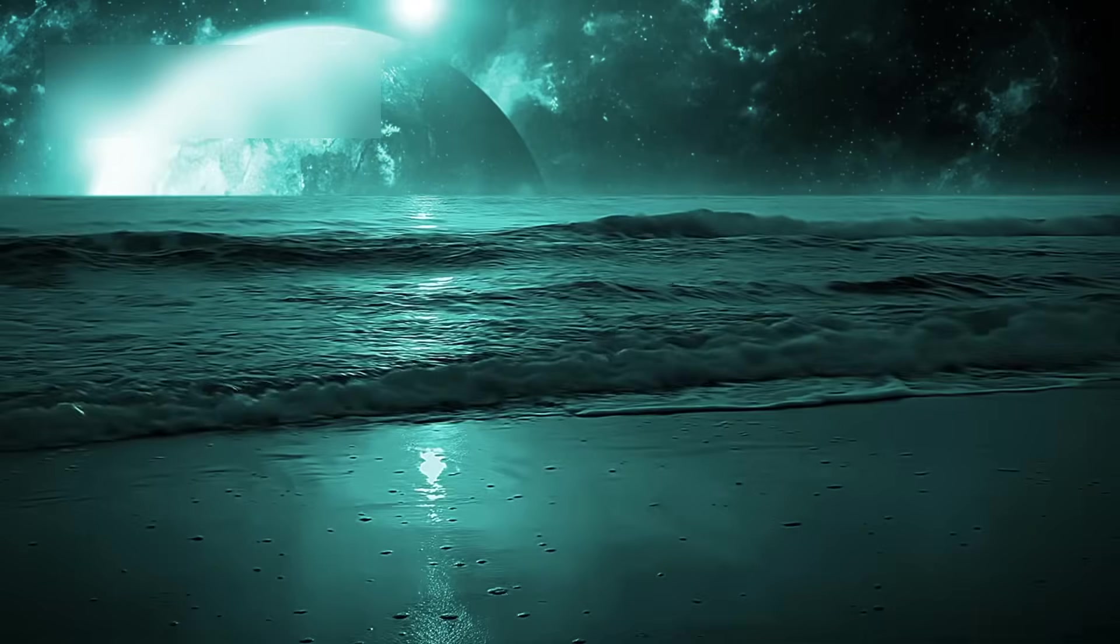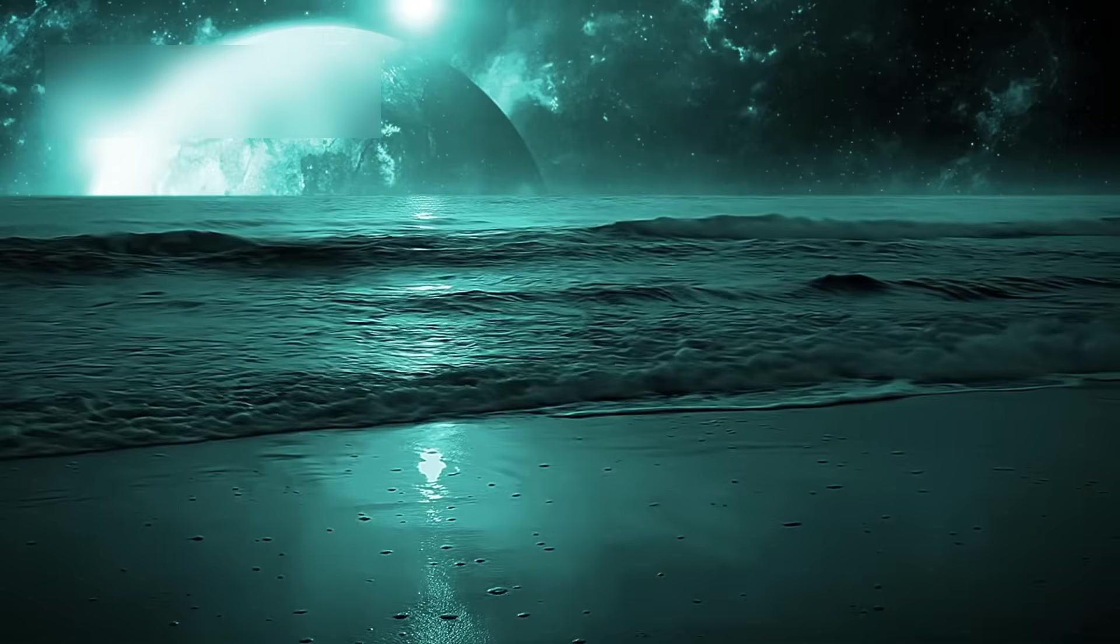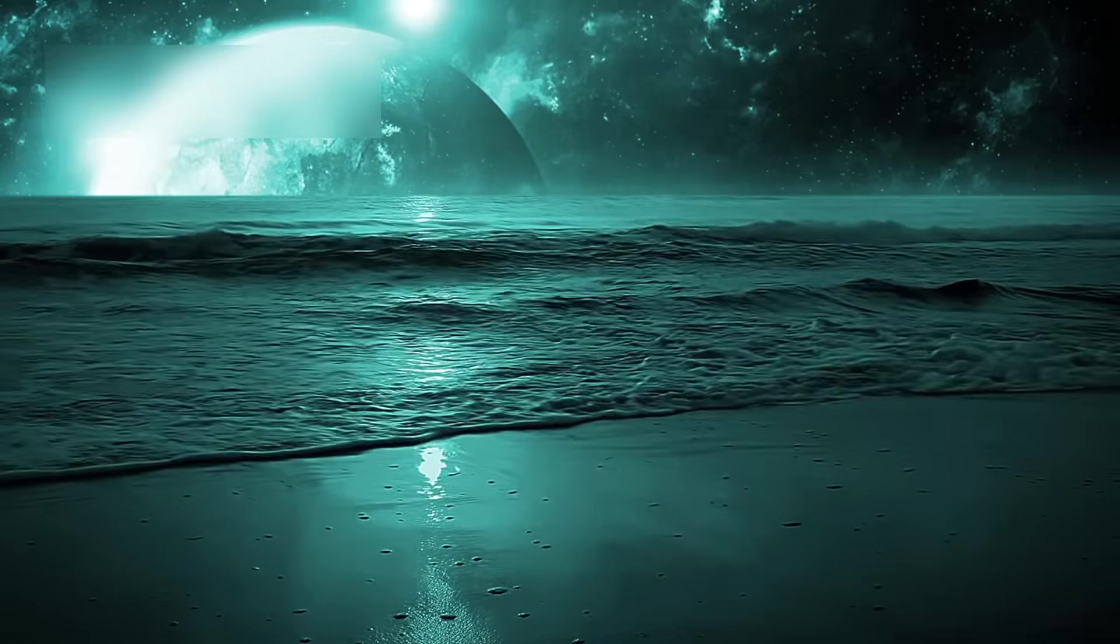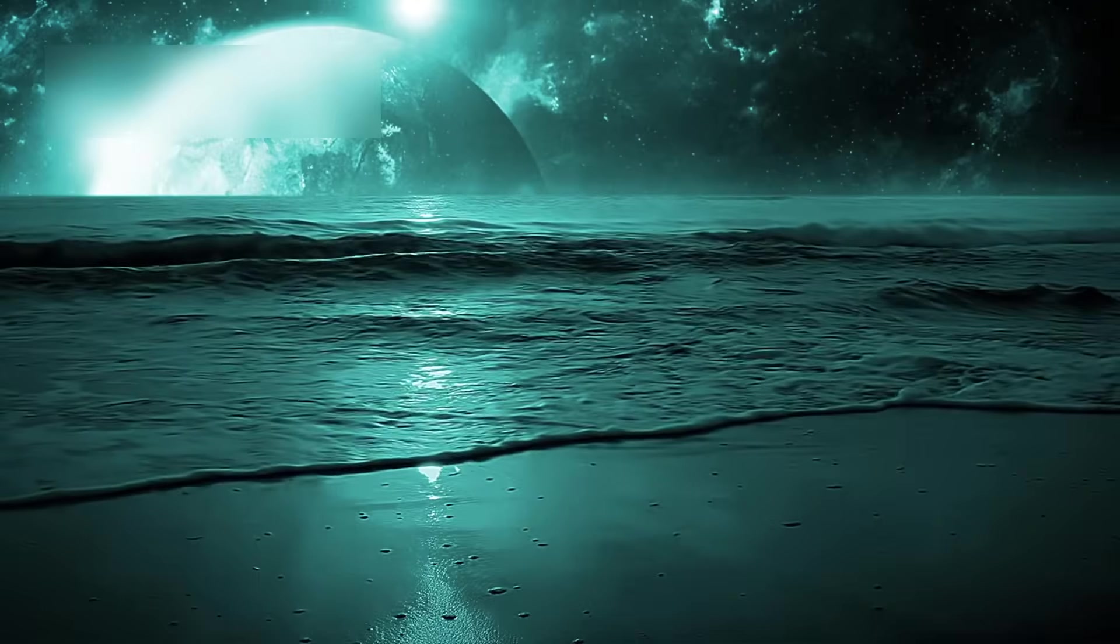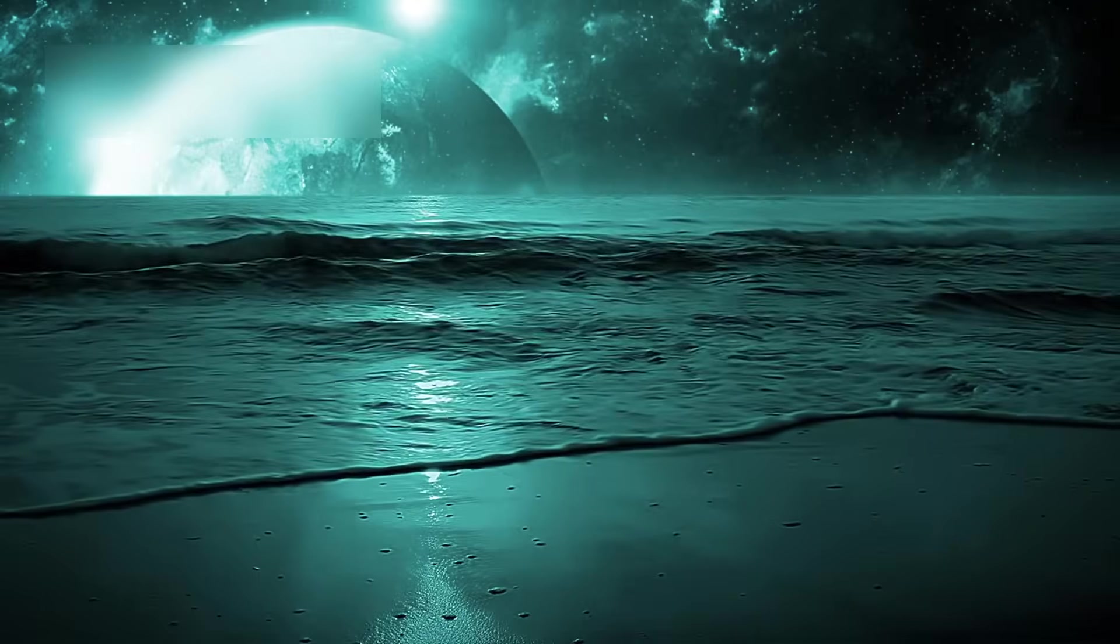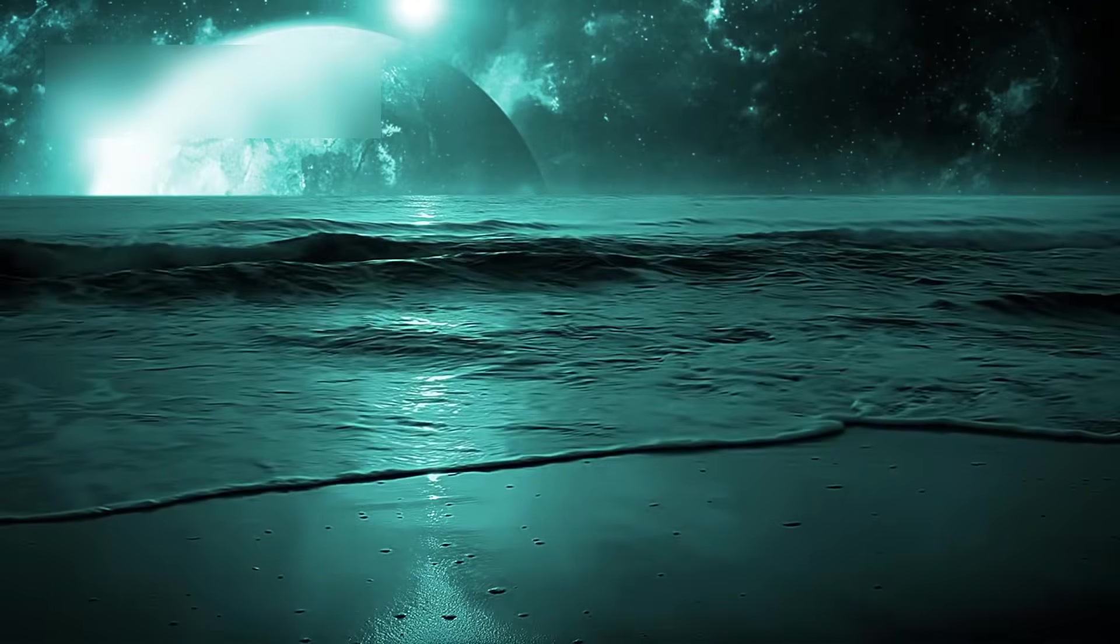It reminded humanity how fragile we are, like a grain of sand drifting through an infinite ocean of blackness.